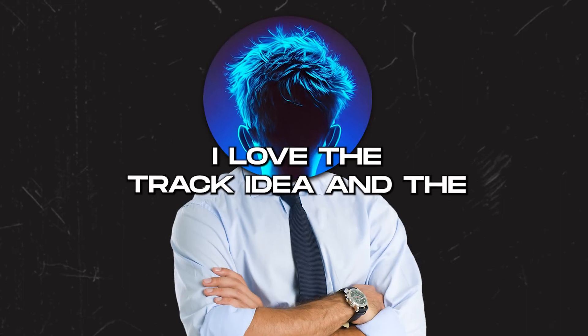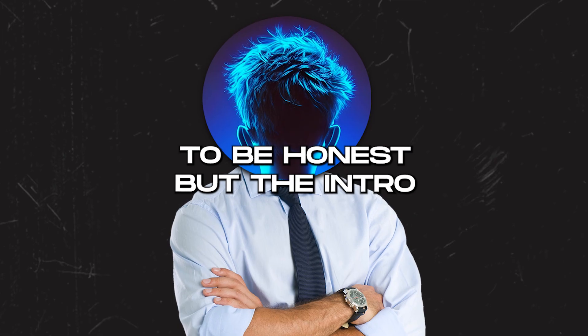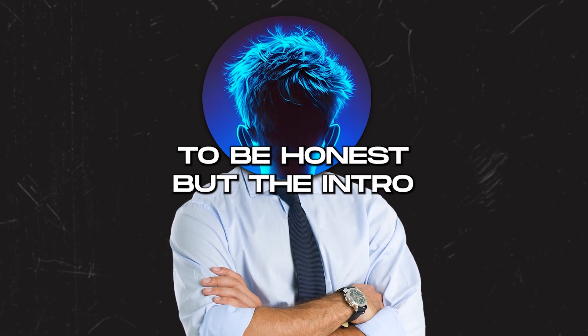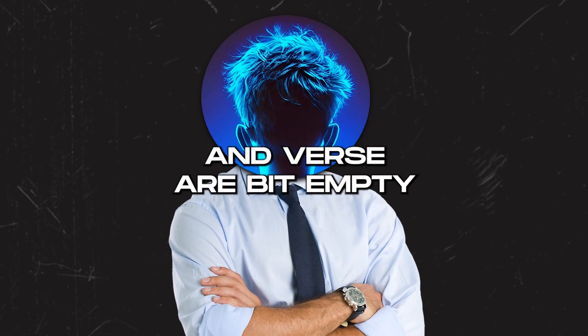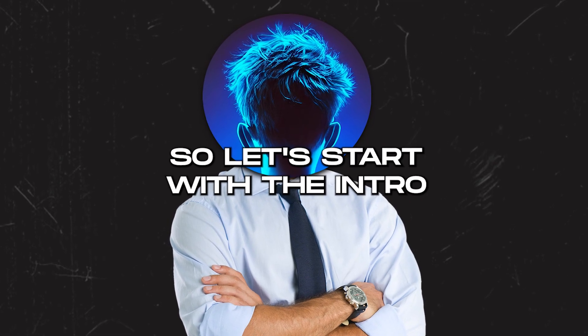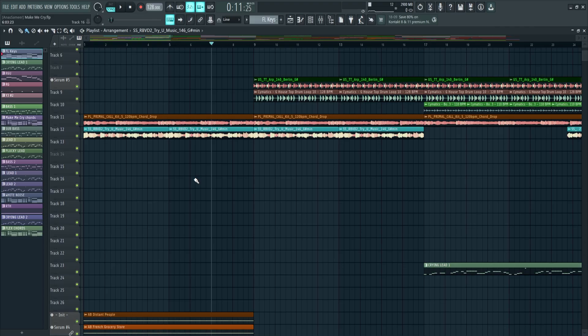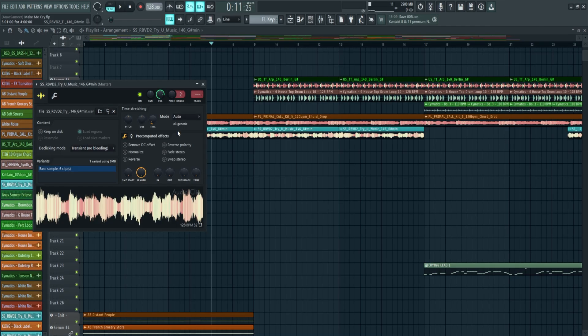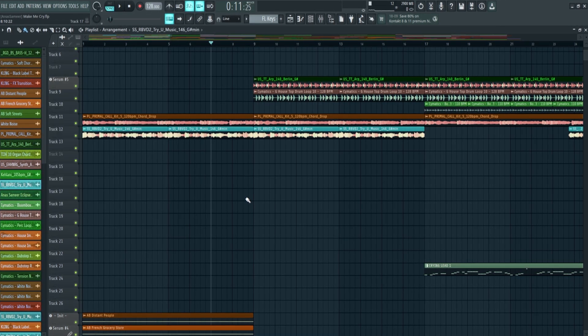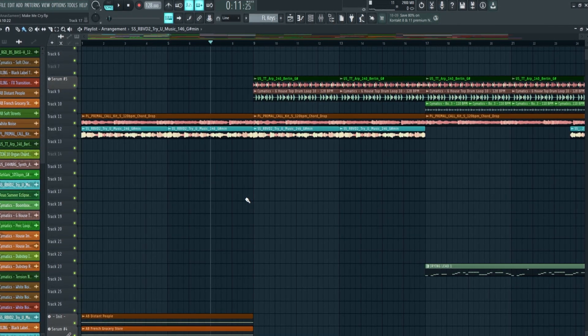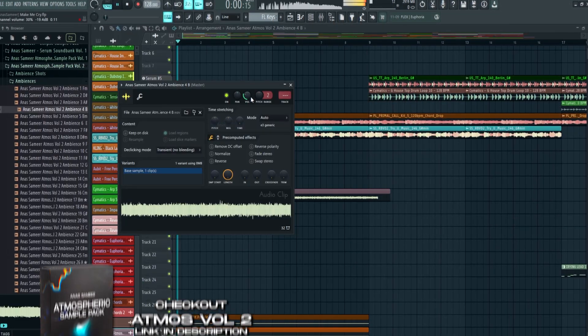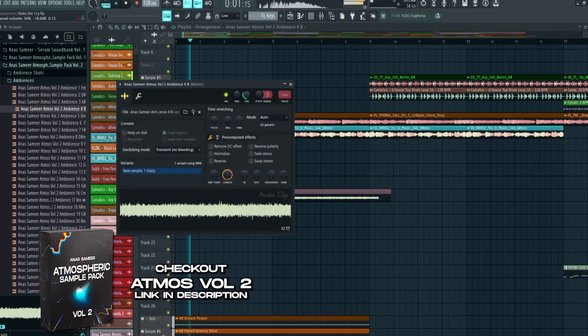I love the track idea and the build up is pretty cool to be honest, but the intro and verse are a bit empty. So let's start with the intro. As you can see there is not much element - just a melody loop and vocal loop. So I will add some ambience.